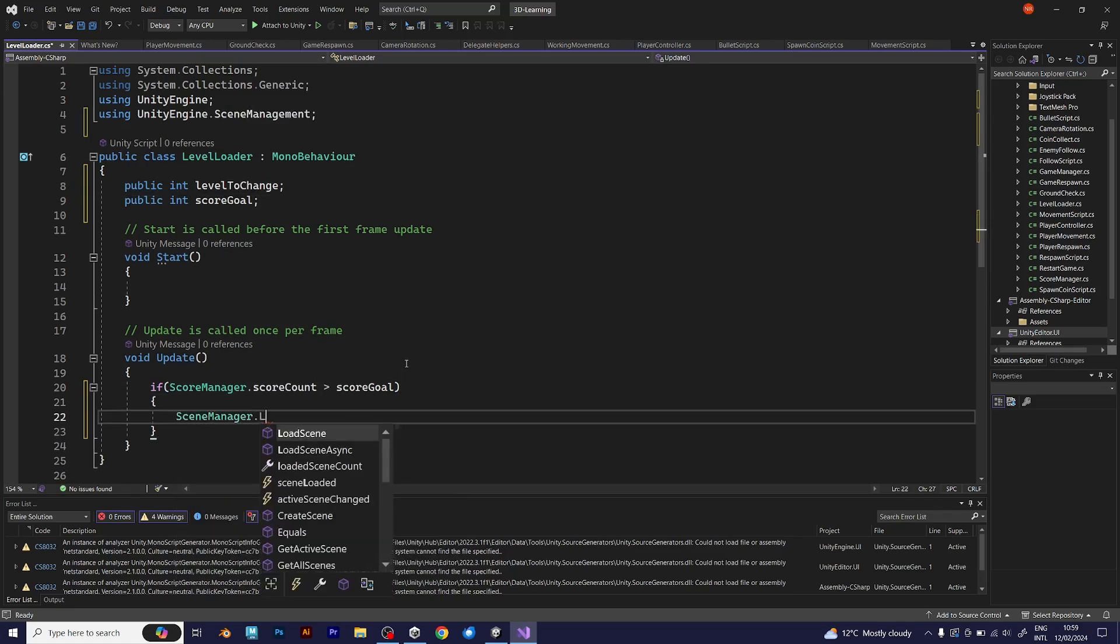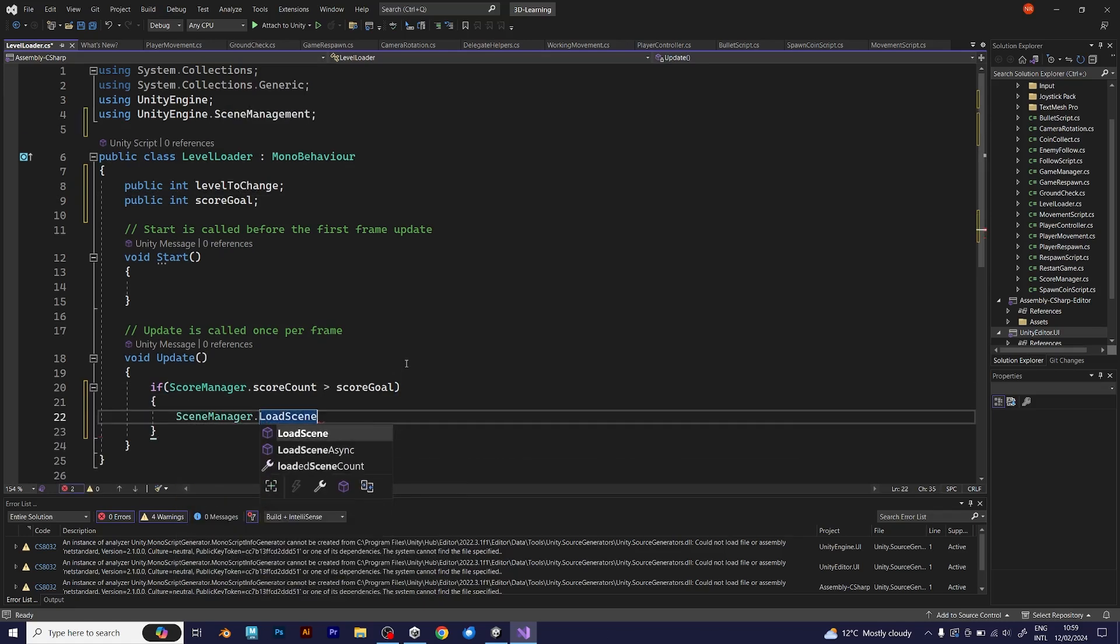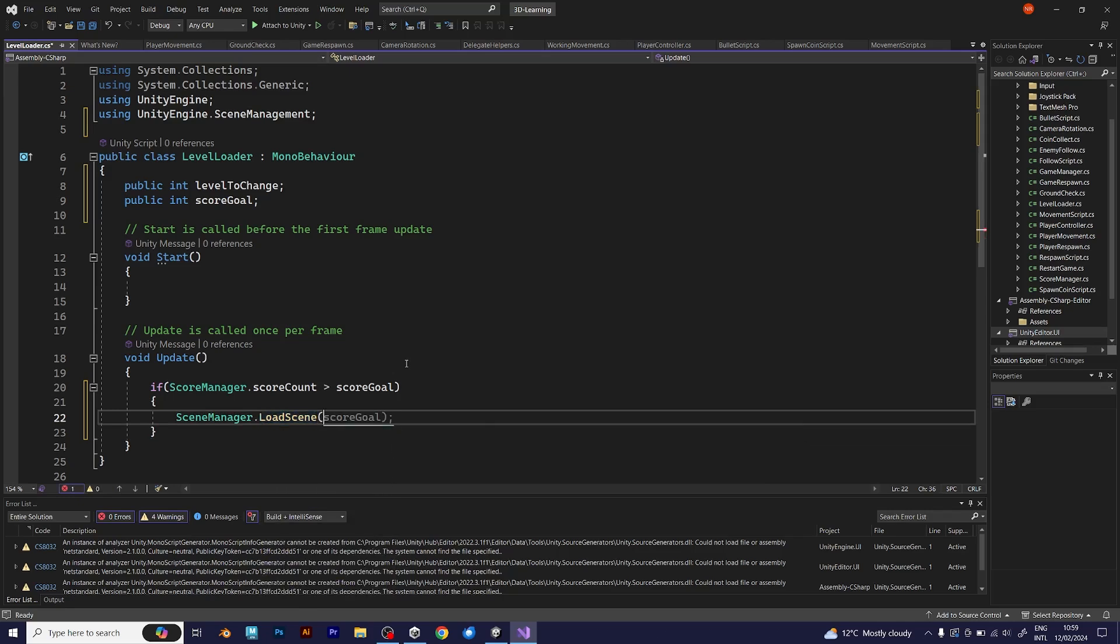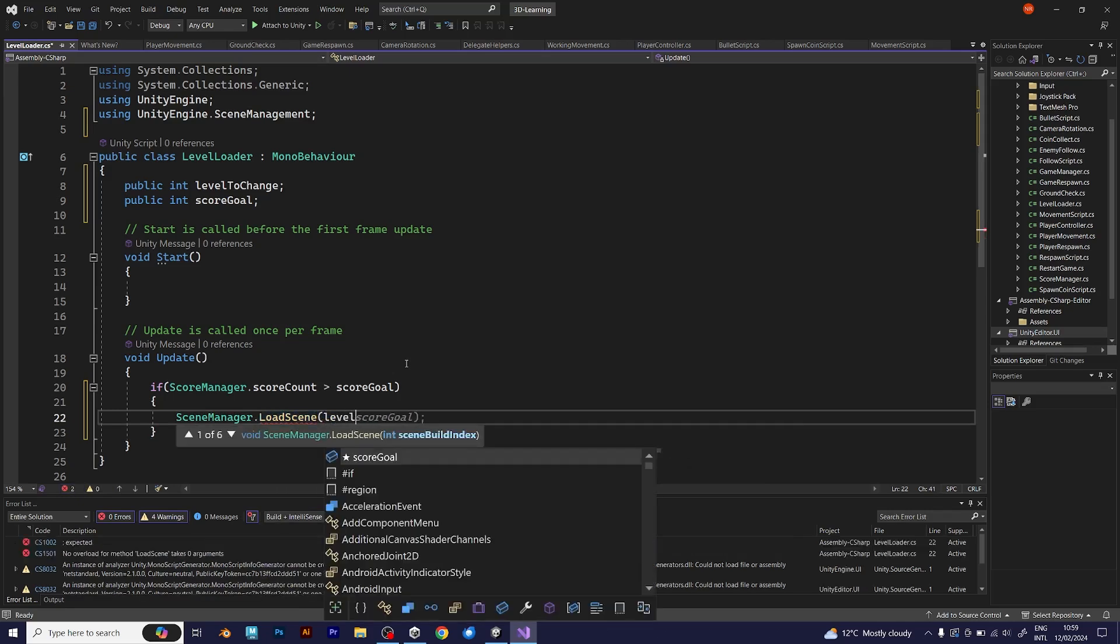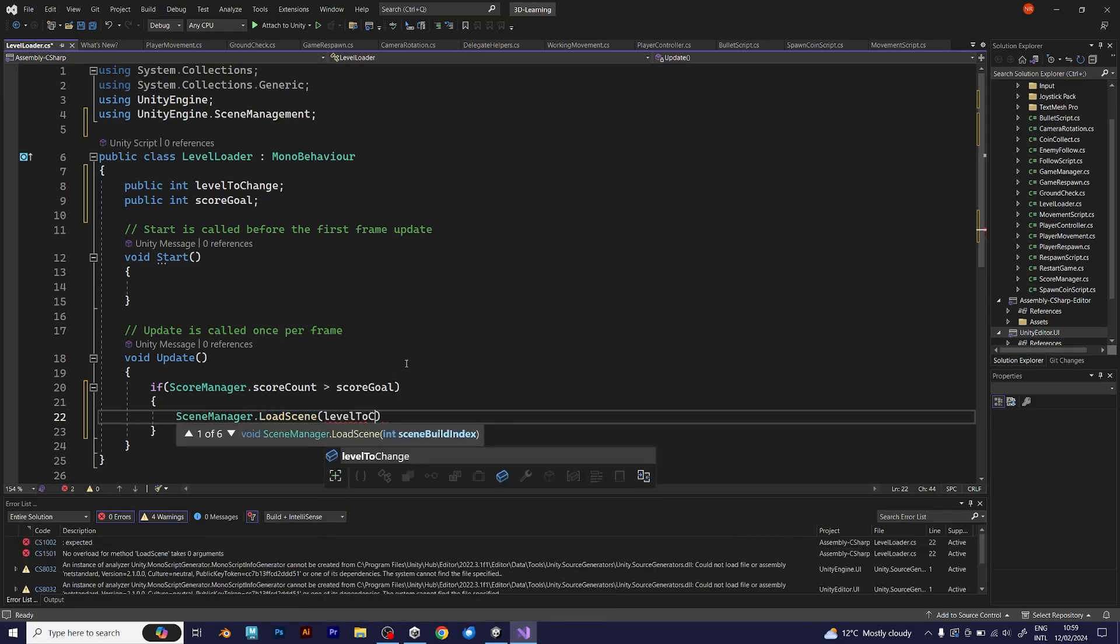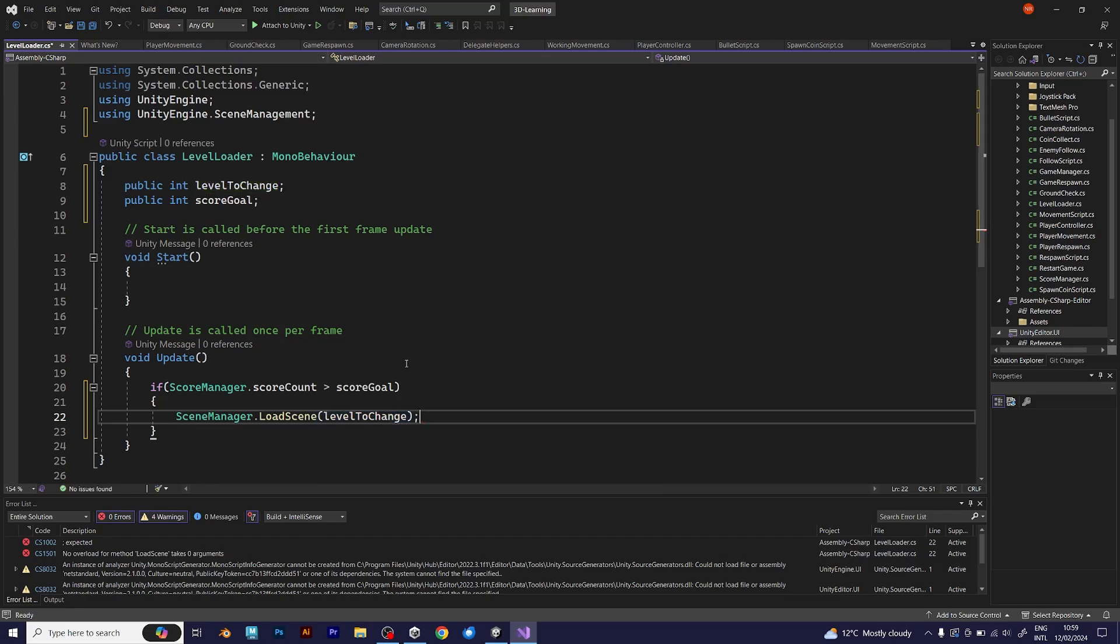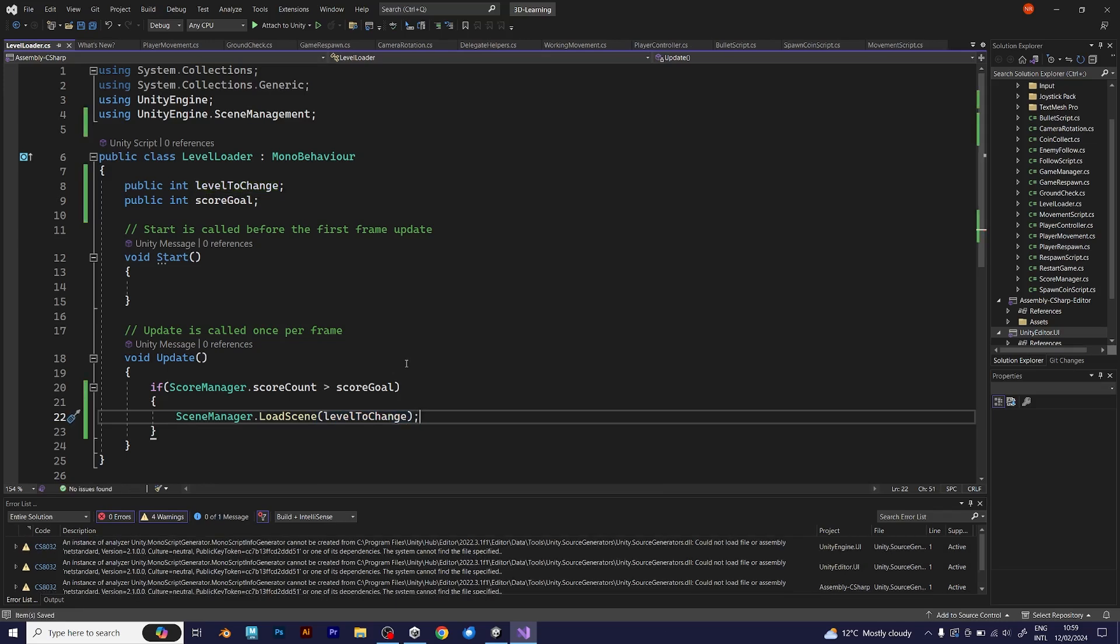SceneManager LoadScene. LevelToChange is the integer that we use this time, because you should load the level and not the score goal. Save the script and go back to Unity.